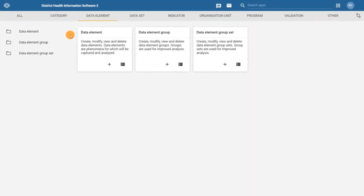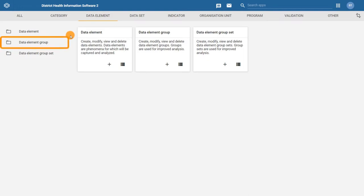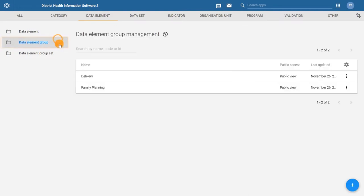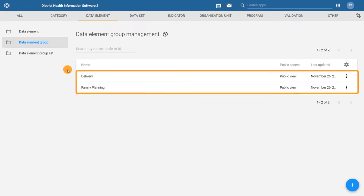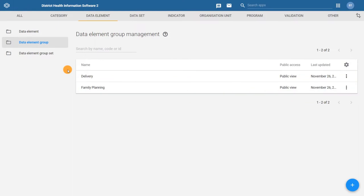To create a data element group, you need to be within the data element tab in the maintenance app and click on the data element group box to open up the data element group management page. We can now see two existing data element groups within our system. To add in a new data element group from this screen, click on the plus icon.